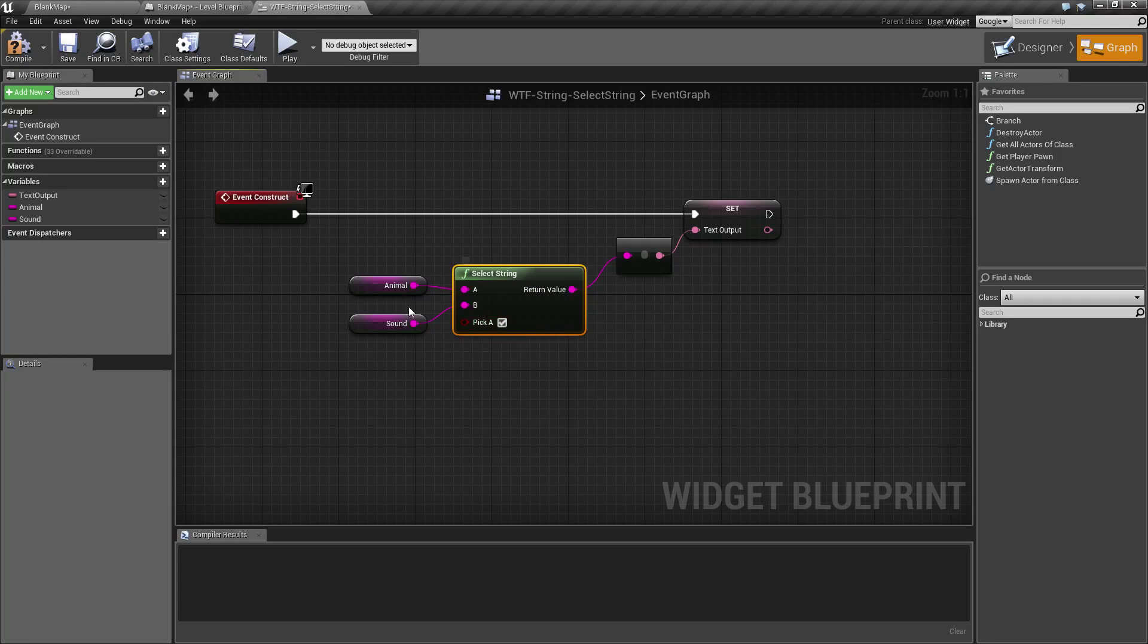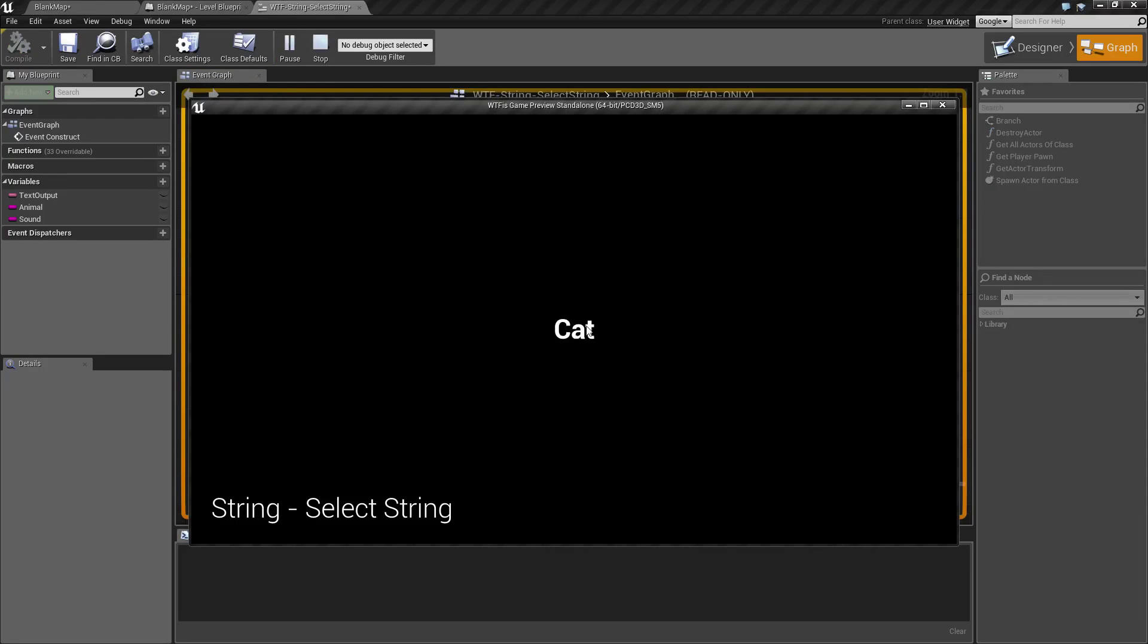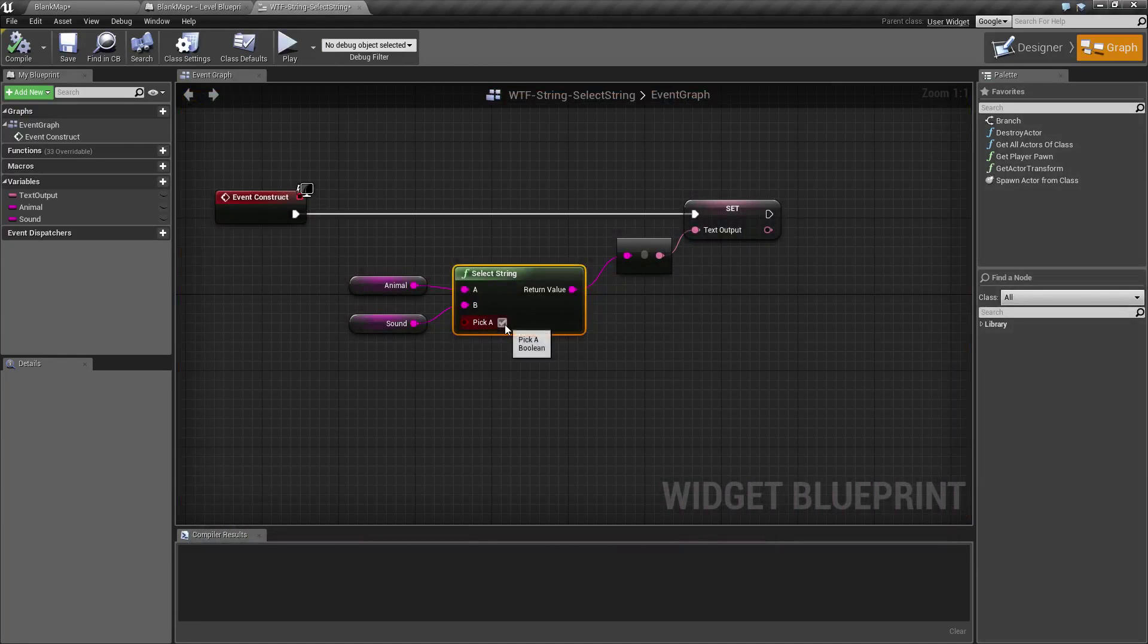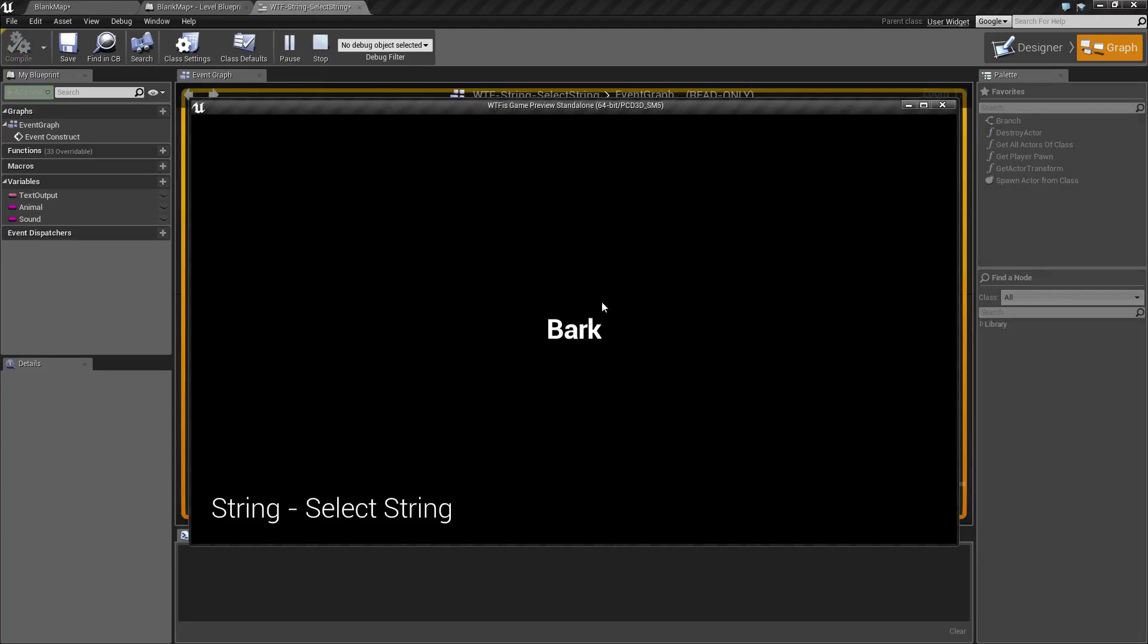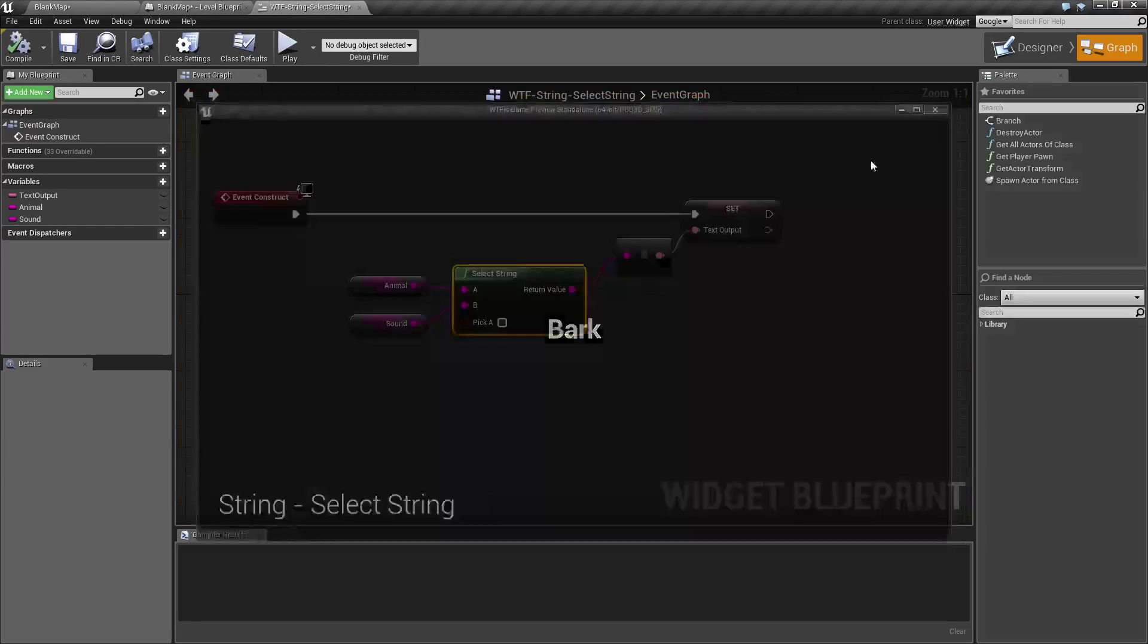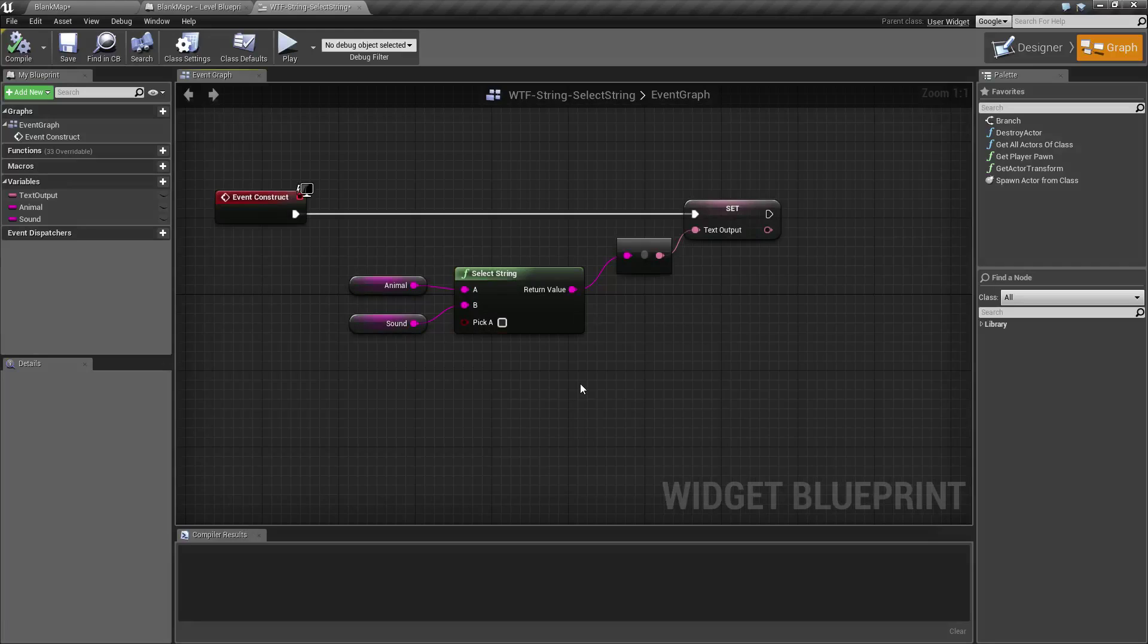We'll go ahead and pick A, and we hit play, and you find cat. We uncheck A, we hit play, we get bark. And that's it.